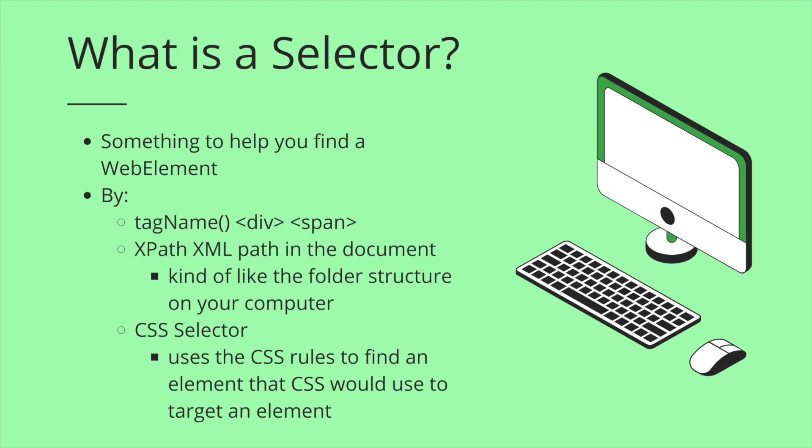And lastly, what is a selector? This is something to help you find a web element. There are multiple ways to find a web element. You can find it by a tag name like div or span. You can find it by an XPath, basically the XML path in the document, kind of like the folder structure on your computer. You can use a CSS selector, which uses the CSS rules to find an element that CSS itself would use to target an element for styling.